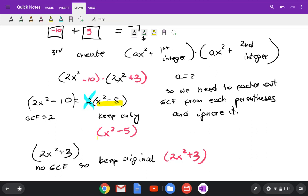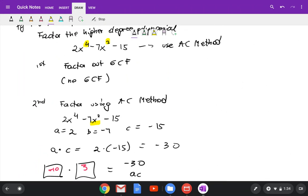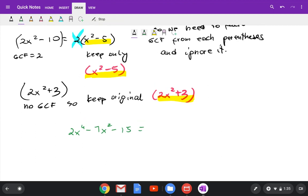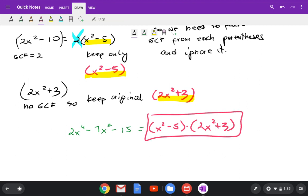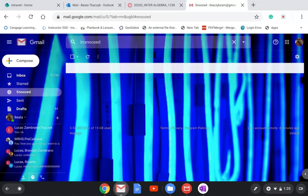So 2x to the 4th power minus 7x squared minus 15 factors as x squared minus 5 times 2x squared plus 3. That's the final answer. That was number 41. Next would be page 828, but I'll stop here and create a third video so it's not too long to upload to YouTube.